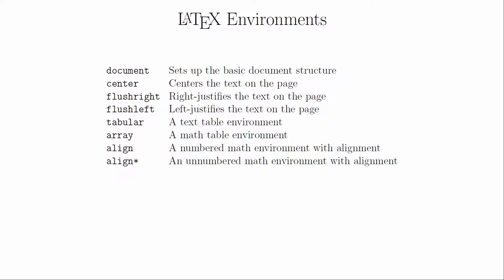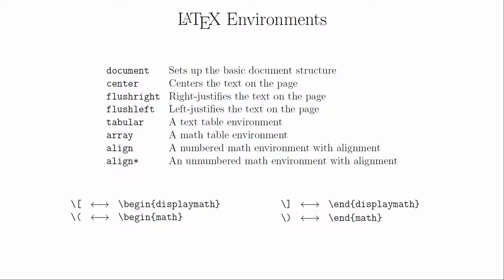Here's a list of some of the environments we have already worked with. It turns out that the math modes are also environments. The two standard math modes are the math and display math environments. The delimiters that we use are just shortcut commands to replace the begin and end commands.